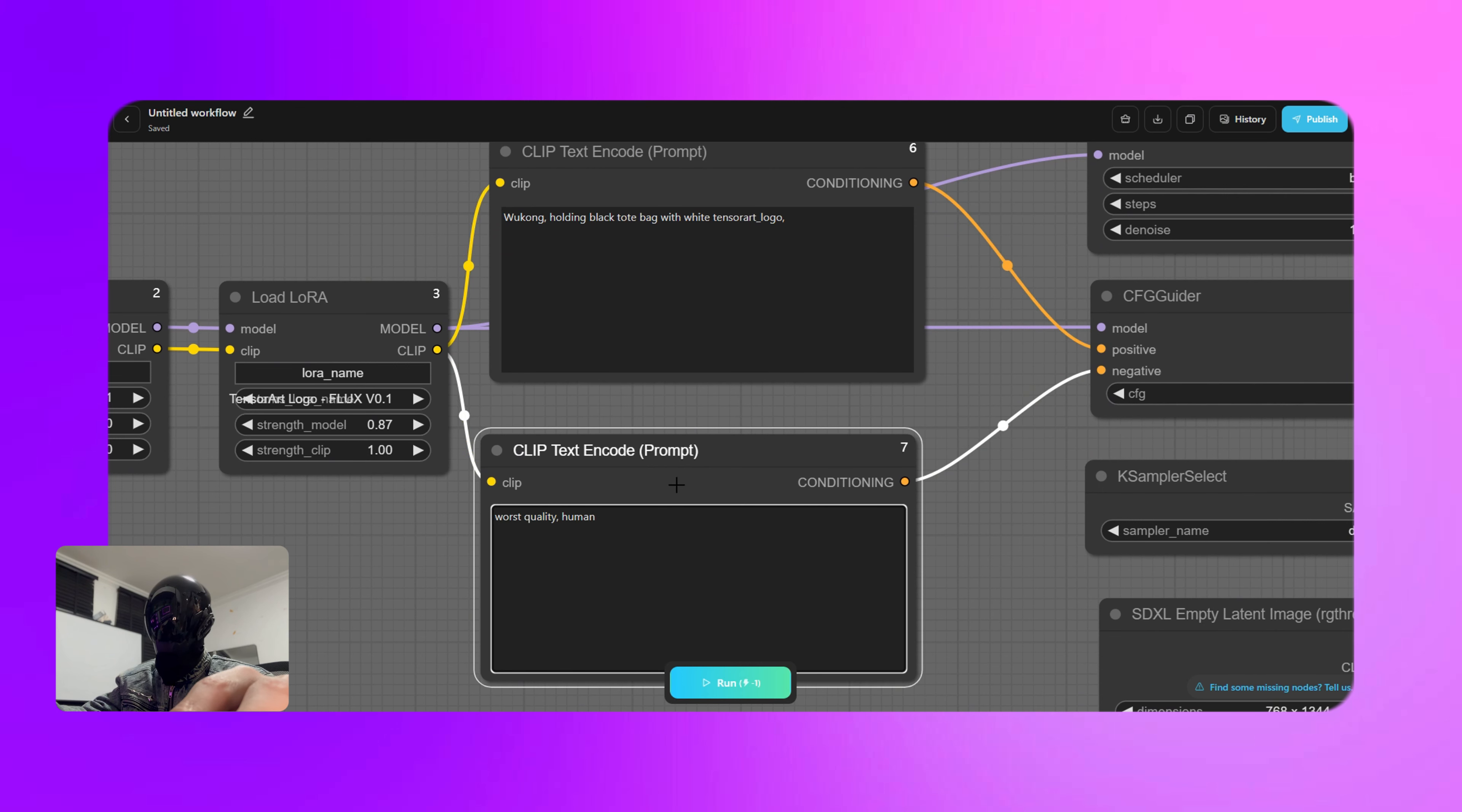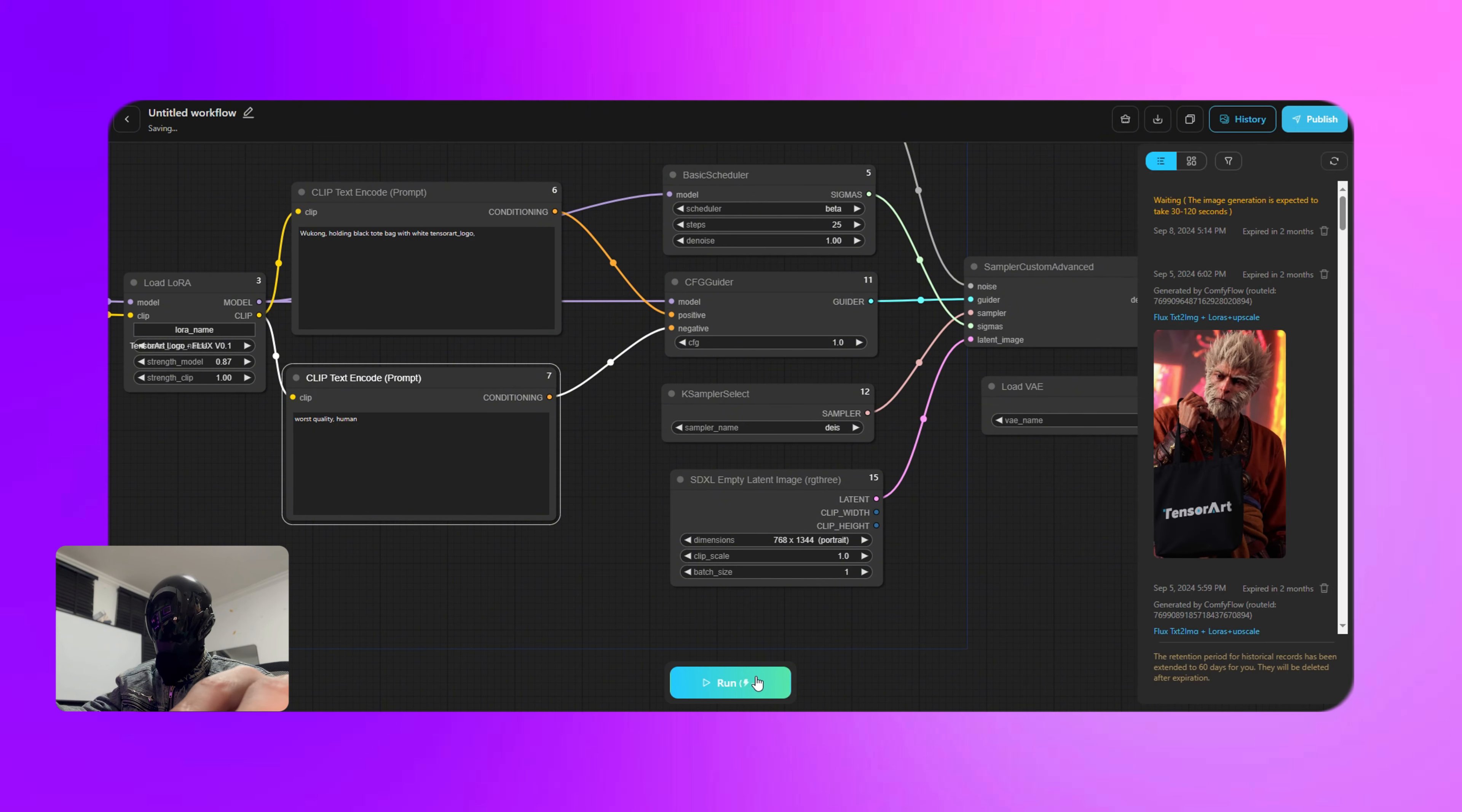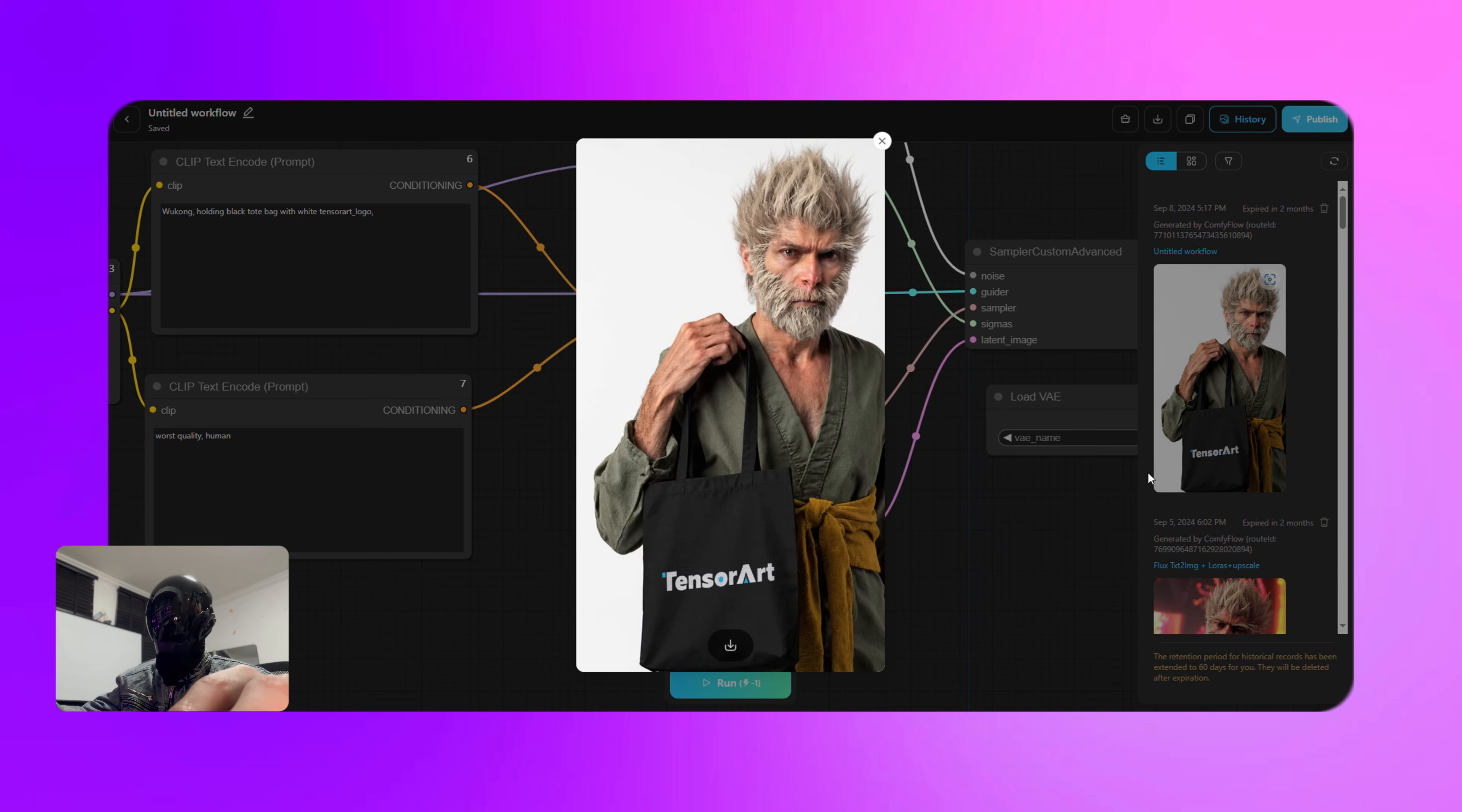In one we'll enter Wukong holding black tote bag with white TensorArt logo, and for the other one we're going to add worst quality, human. And now all that's left is to hit that generate button. Let's see what we get.